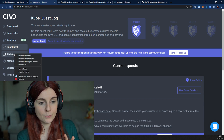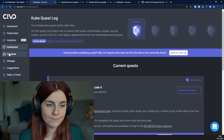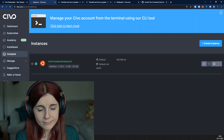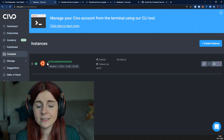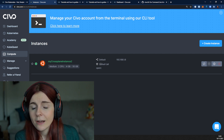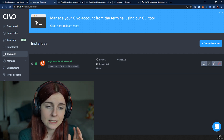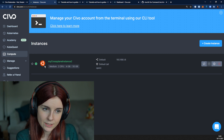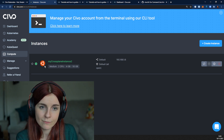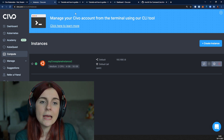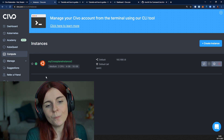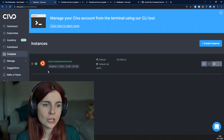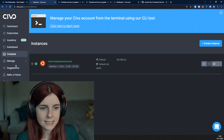We also have Compute Instances. As you can see, I have one compute instance running right now. This isn't something I'm going to focus on within this tutorial — we have other written tutorials in our guide section, so make sure to check those out if you want to use compute instances.